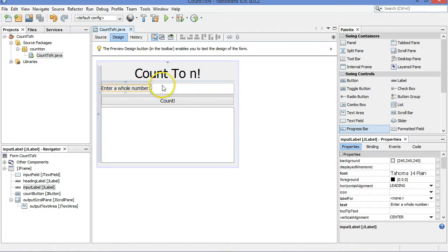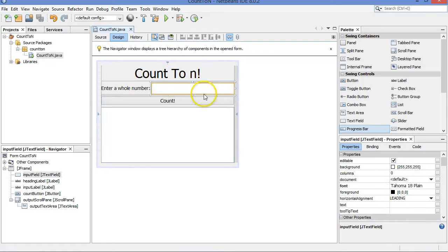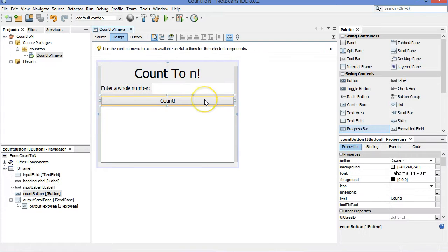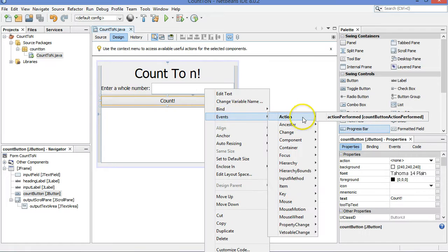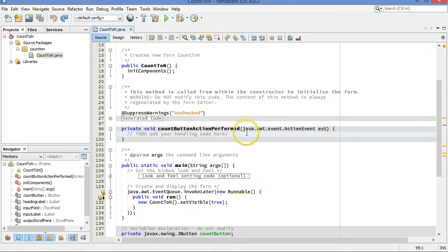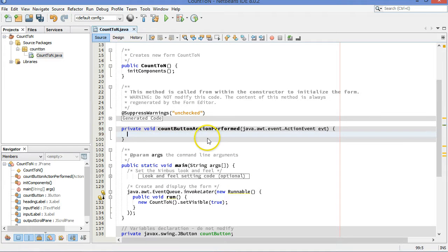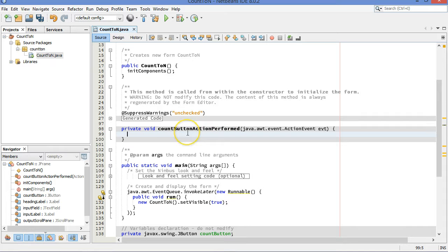So we're starting by asking them to enter a whole number. That's good enough. I'm going to right click here, choose events, action and action performed. This will, in NetBeans, fill in the code to give us the stub of a method here, the count button action performed, what will happen when this button is clicked.